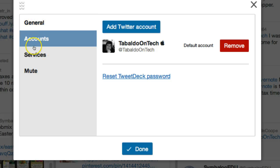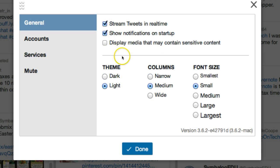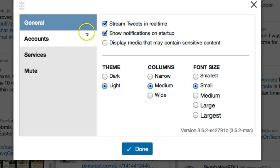Once you're inside TweetDeck, you go into the settings and you decide how you want it to look in the general. I have the stream tweets in real time and that gives me the opportunity to follow a chat when it's happening.